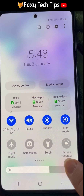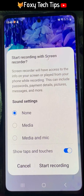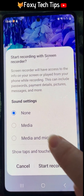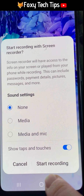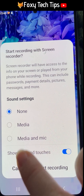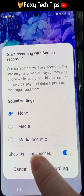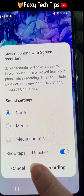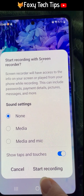Now tap on the screen recorder button. You will be shown a few audio options. You can choose no sound to record no sounds with your screen recording, or media sounds to only record your phone's sounds without the microphone. The third option records both your phone's sounds and uses the microphone. Choose your preference and then tap start recording.